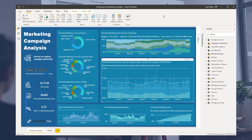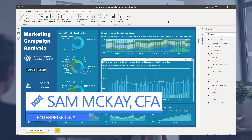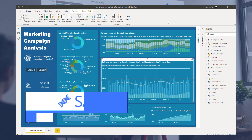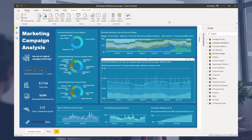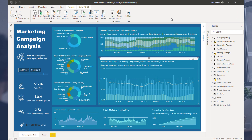Hey everyone, Sam McKay here from Enterprise DNA. I want to do a bit of a dashboard review — stepping back from what you're doing in Power BI and thinking more holistically about what you can achieve. In this particular example, I want to really dive into some advertising and campaign analysis, and look at the nuances around what this data looks like and how you can analyze it in Power BI.